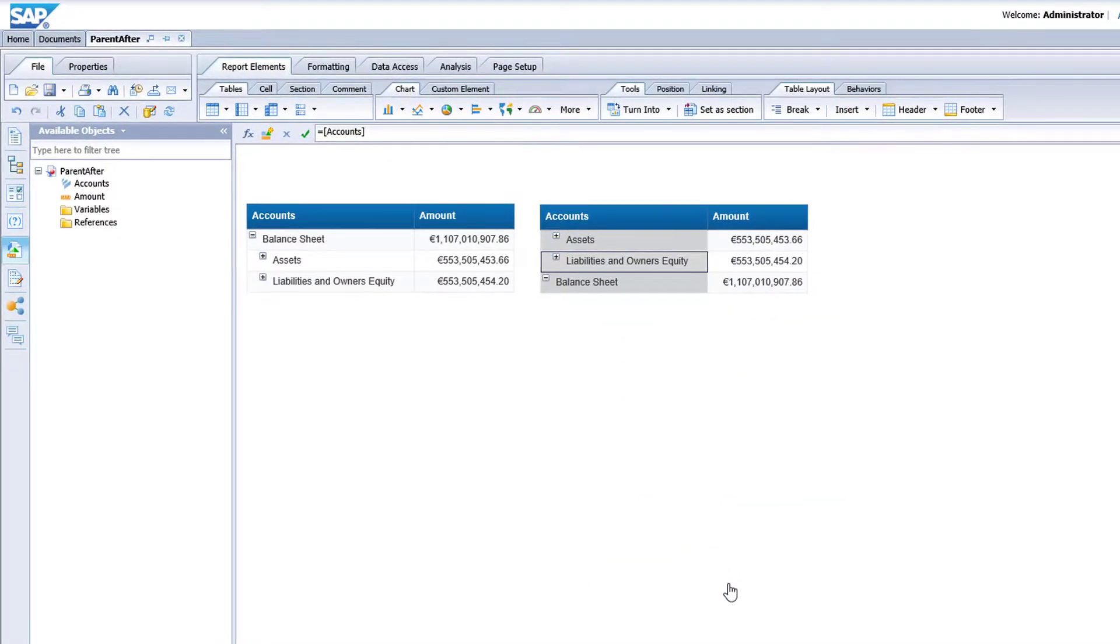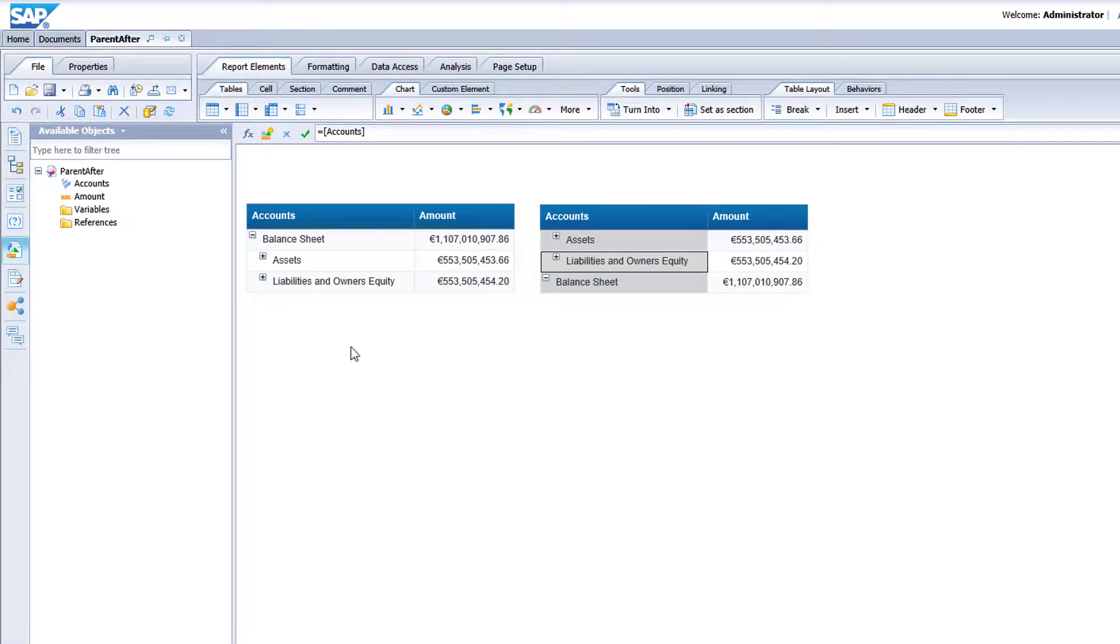The children are placed before the parents, so that you can first view the details, then the totals.